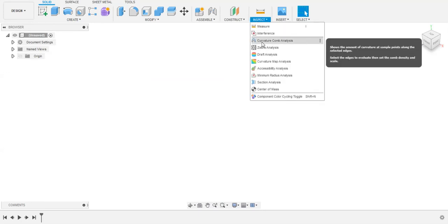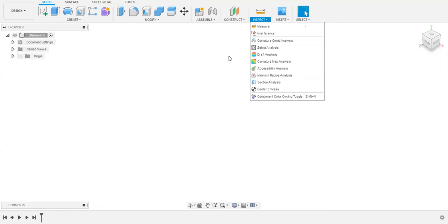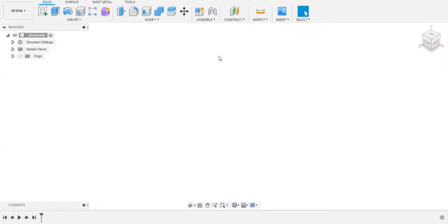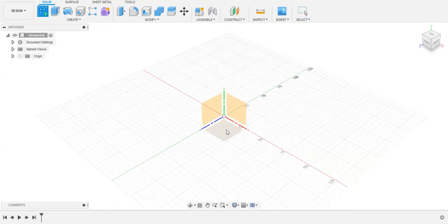What's the concept of curvature comb analysis? Basically in this software, this curvature comb analysis is used for reference only. For example, if I create...